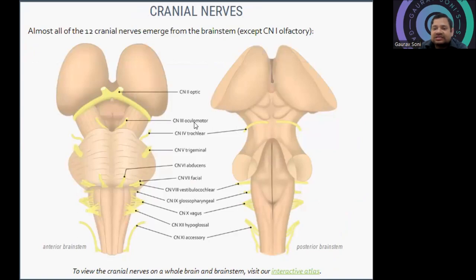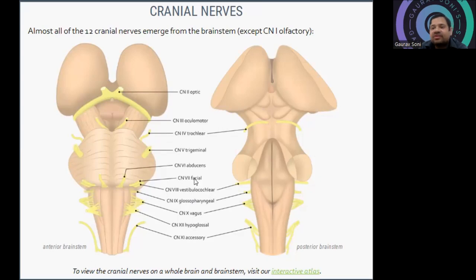The cranial nerves arising from the brainstem include: cranial nerve 3 (oculomotor), cranial nerve 4 (trochlear) from the midbrain-pons junction, then trigeminal (5), abducens (6), and from the pons-medulla junction: facial (7), vestibulocochlear (8), glossopharyngeal (9), vagus (10), hypoglossal (12), and accessory (11). Most cranial nerves arise from the brainstem, except cranial nerve 1 — the olfactory nerve.